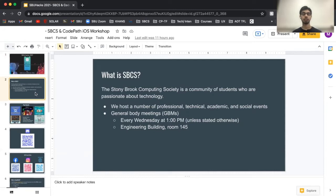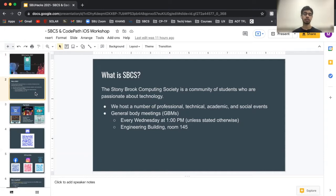In case you don't know where the Engineering Building is: you walk past the SAC, after the bus stops there should be the Engineering Building. There are three engineering buildings — Light Engineering, Heavy Engineering, and regular Engineering. Our GBMs are in regular Engineering.